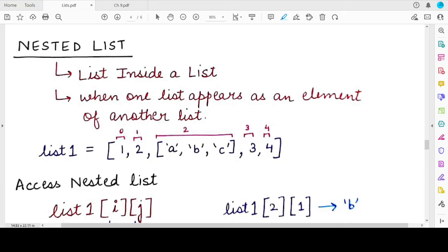Hello students, welcome back to my channel Mind Your Exam. In this video, we will be studying about nested lists.